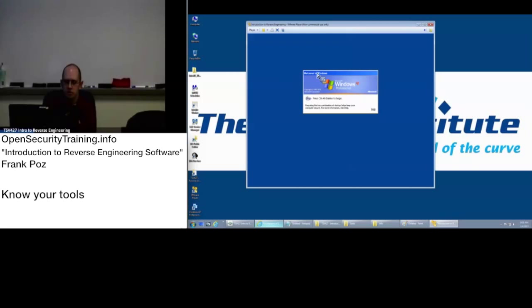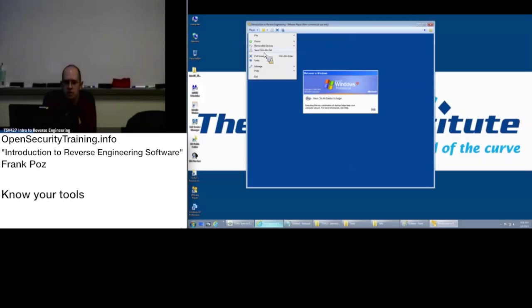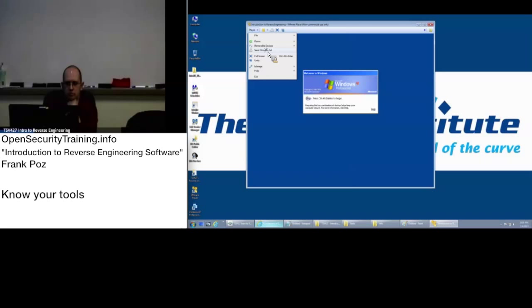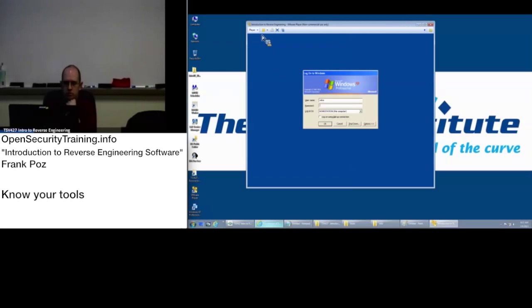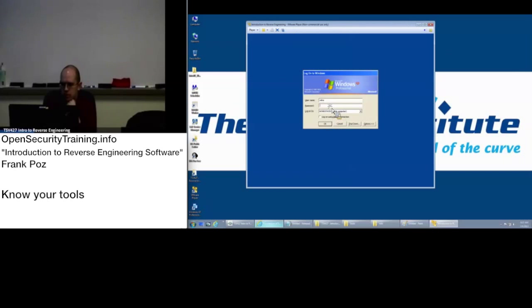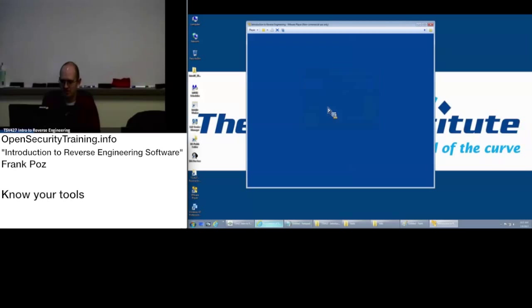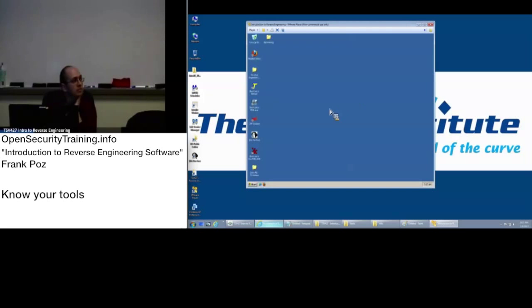One thing you're going to want to know is under the player, upper left player, send control delete. Because if you do control delete, that's going to get caught by your host instead of the guest. You can also do control insert. The username is Mitre. Password is Mitre, all lowercase.